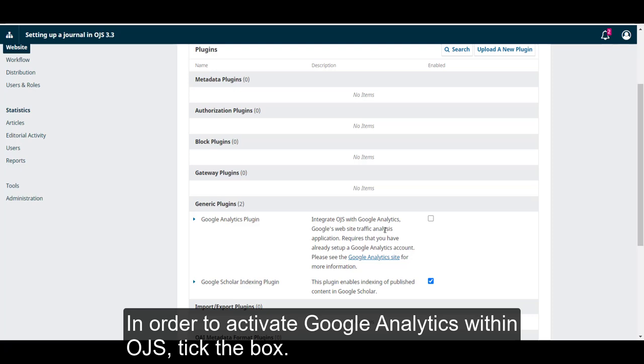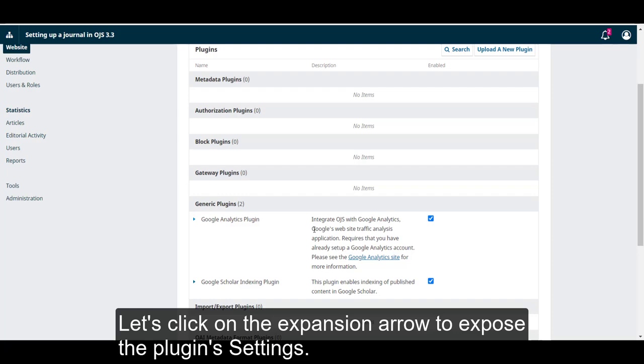In order to activate Google Analytics within OJS, tick the box. Let's click on the expansion arrow to expose the plugin settings.